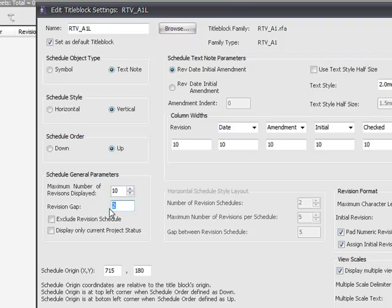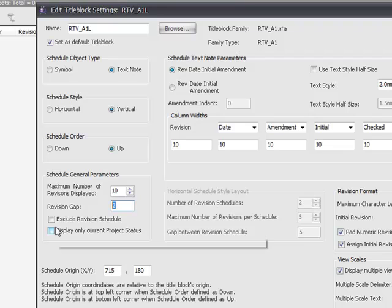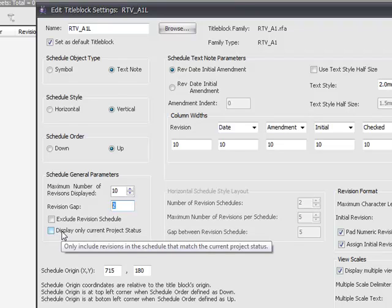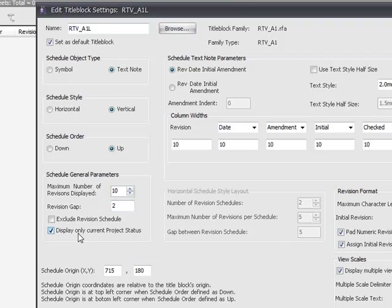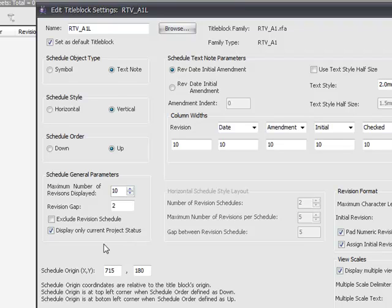The revision gap, this is the gap between each revision schedule note or amendment. Display only the current project status—that will limit the revisions on the title block to those applicable to the current project status. That's why it's important and why the project status must be set under the edit tab.